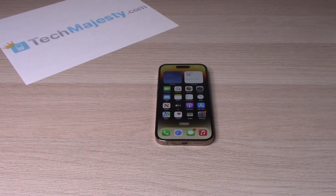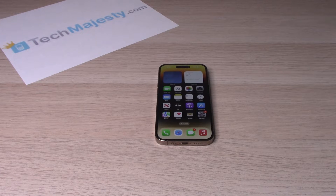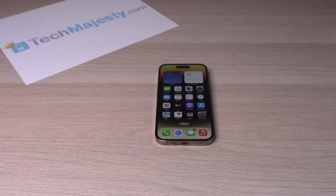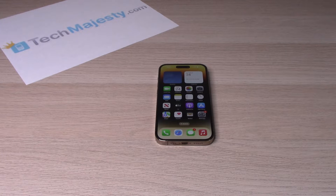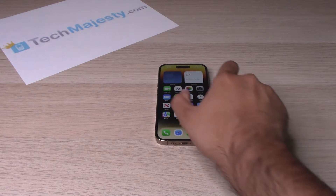Hey guys, Johnny here. Today I will be showing you how to turn off the automatic rotation of the screen on your iPhone 14, iPhone 14 Plus, iPhone 14 Pro, and iPhone 14 Pro Max. So let's go ahead and get started.